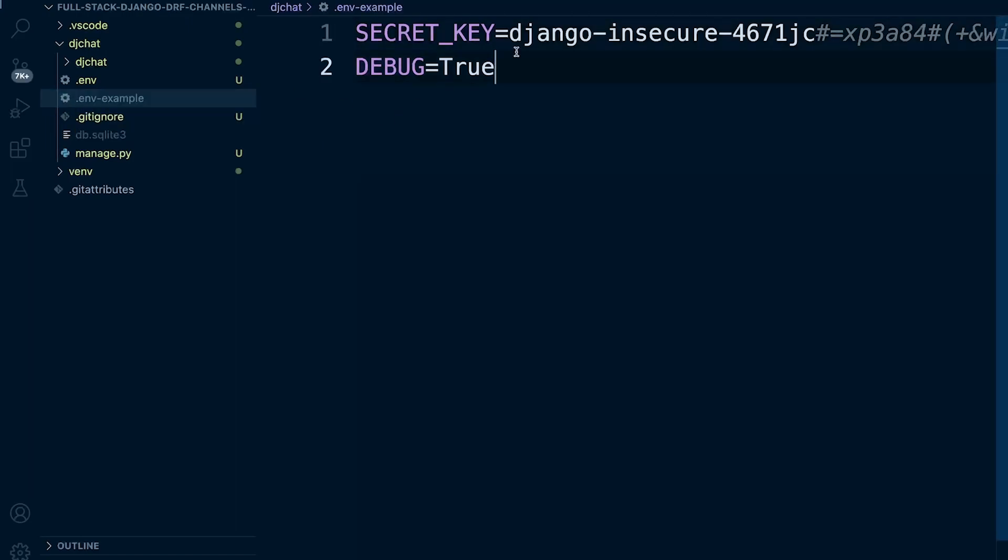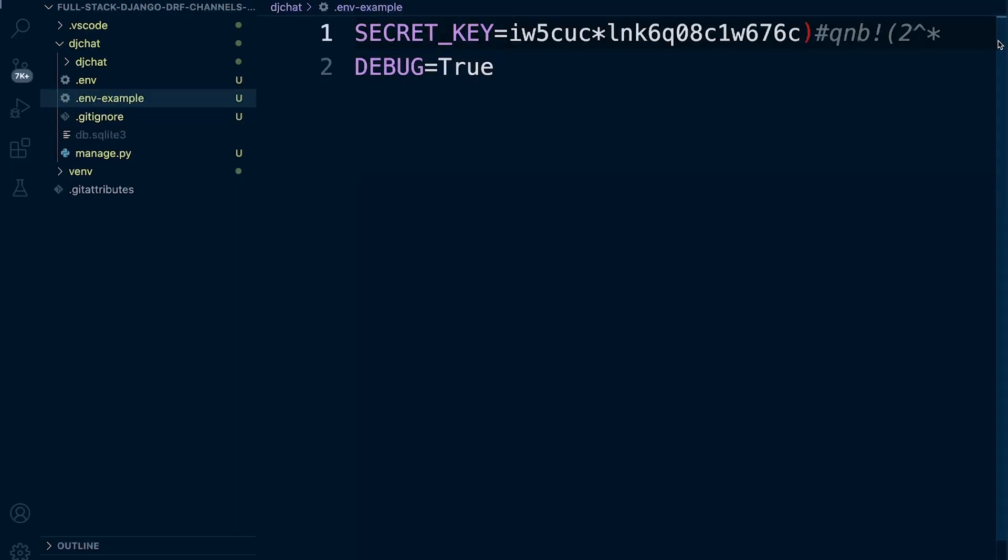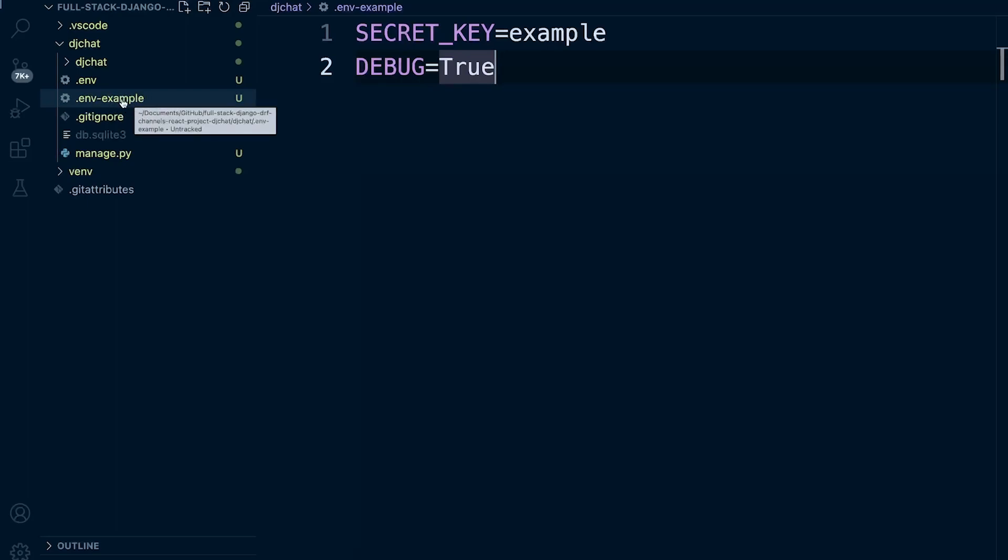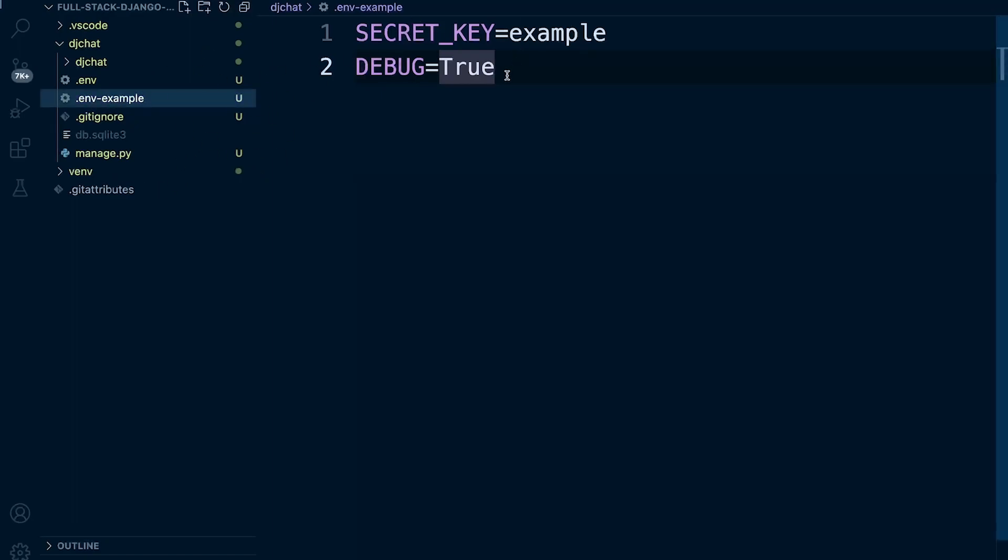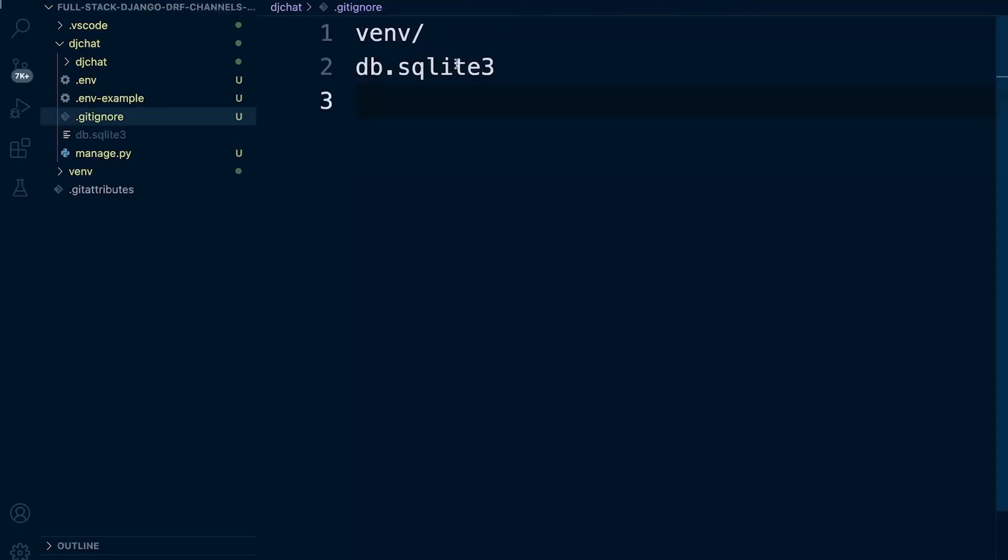And then what we can do here is we can remove our actual keys and let's just call this example and then put debug true. So that will then potentially be utilized in the commit so that anyone who accesses our project, they know what environment variables will need to be set. But of course, they won't have actual access to the actual variables that we've defined in our project. So let's go ahead and just make sure that in our gitignore file here, we're going to ignore .env.